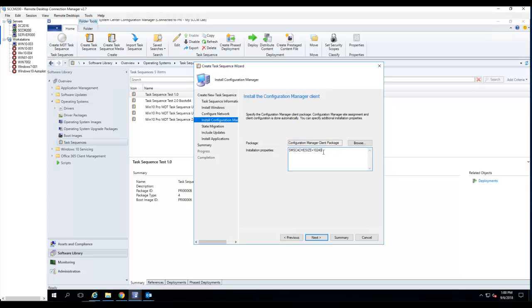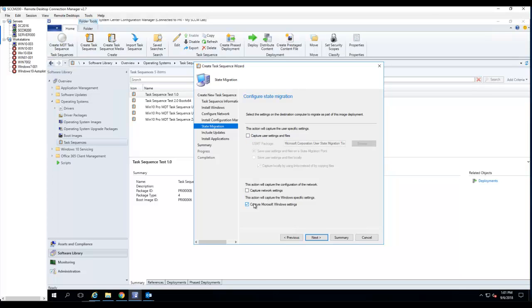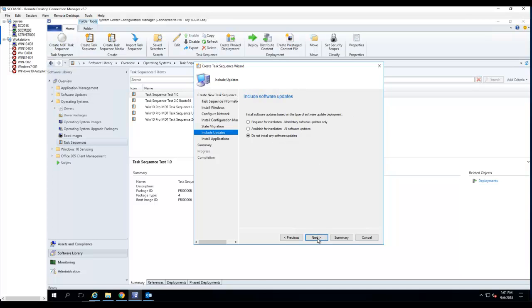Configuration Manager client package - I'm going to choose the default one there. For SMS cache size, I'm going to put 10 gig to help support large application deployment. By default it's 5 gig. State migration - I'm not going to do any state migration. I want to make it quicker, so I'm not going to do state migration.